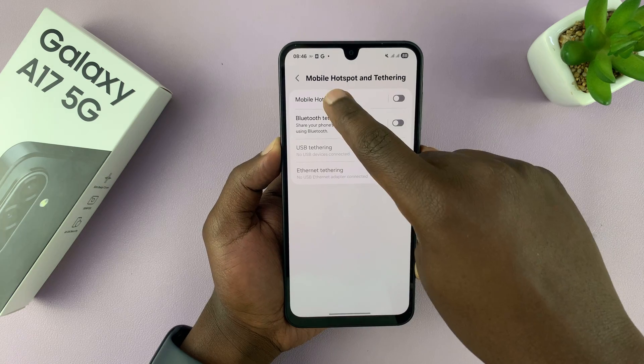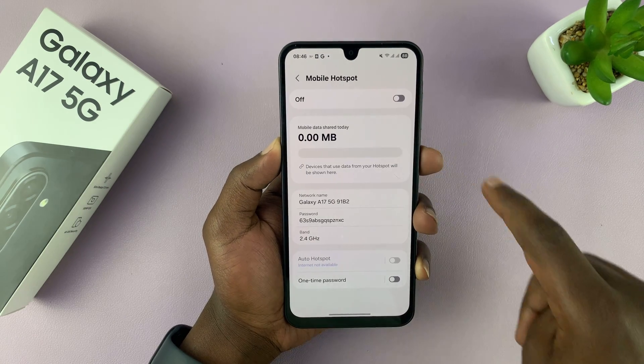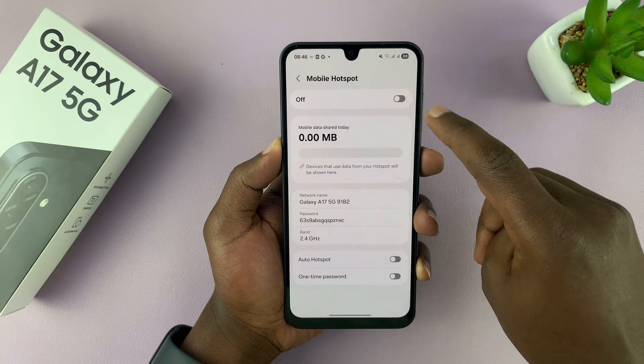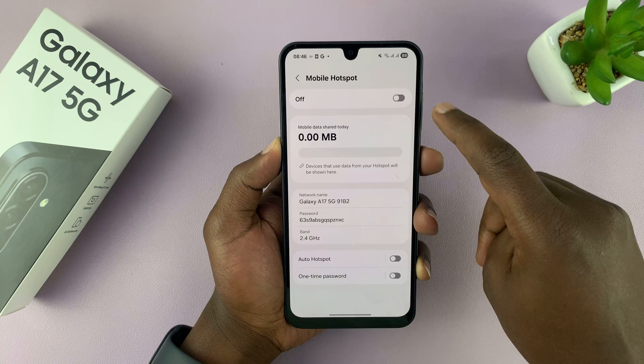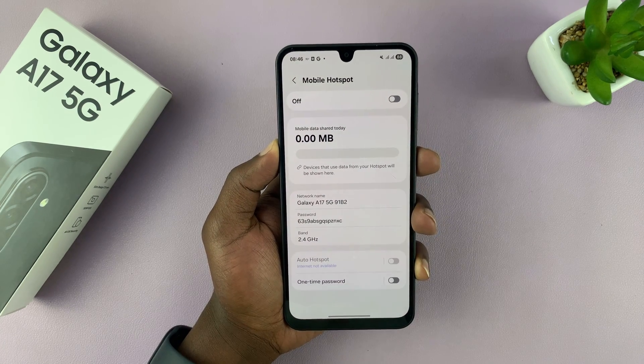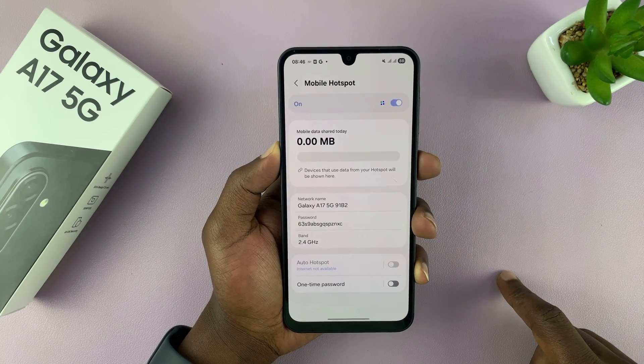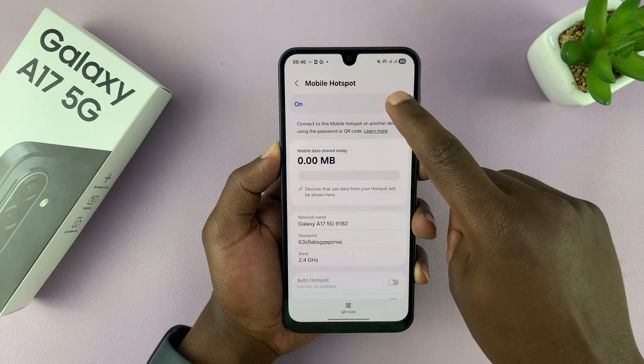Now also if you tap here, you can turn the mobile hotspot on or off from here using the toggle button on or off.